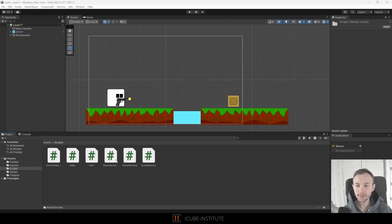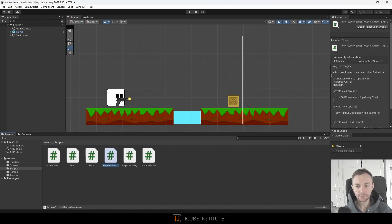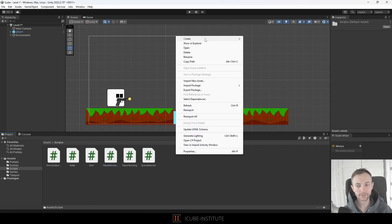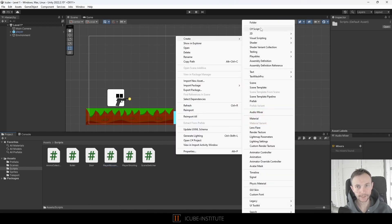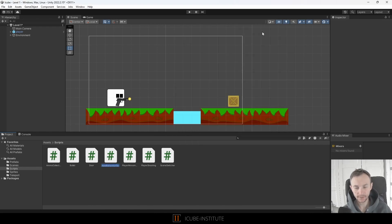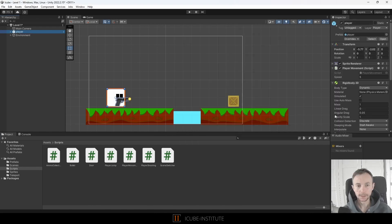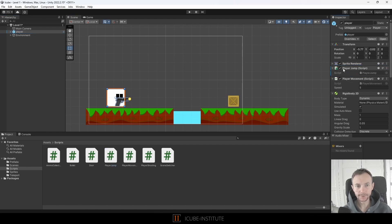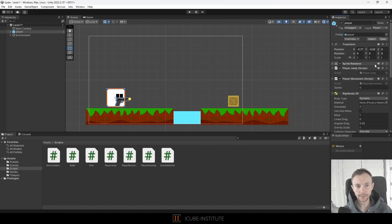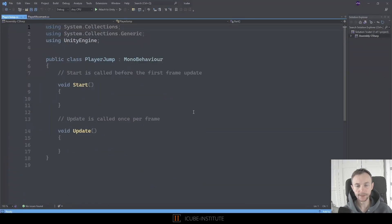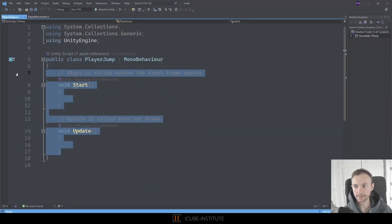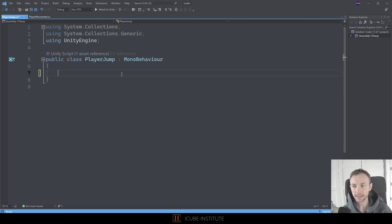So we've got our player movement script but actually I think I would like to separate this functionality so I will create a new script and call it player jump. It's created so let's just drag and drop it onto our player and override the changes. Let's open player jump script and delete whatever is inside.